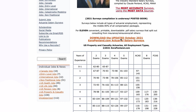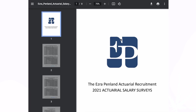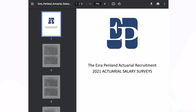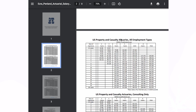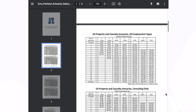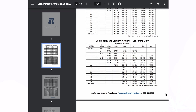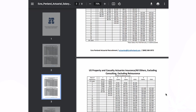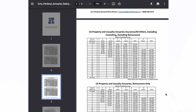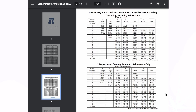Ezra Penland provides additional views where you can see salary breakdowns by type of employment. Looking across these, consulting and reinsurance roles tend to pay more than other types of employment, with differences being most pronounced for those further along in their careers.